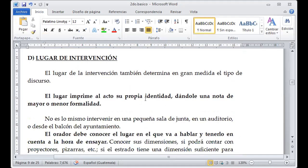Otro punto es el lugar de intervención. Estamos hablando del espacio físico que vamos a utilizar para desarrollar nuestro tema. Tenemos que pensar siempre en que sea amplio, ventilado, iluminado y que las personas se sientan cómodas. No podemos tener un lugar cerrado, oscuro, con poca iluminación y poca ventilación, porque vamos a agobiar a las personas que estén presentes.